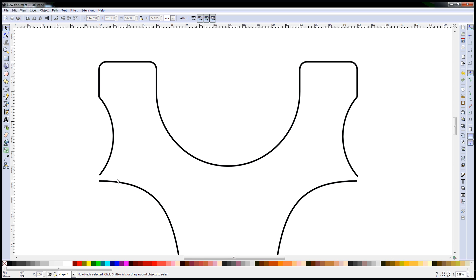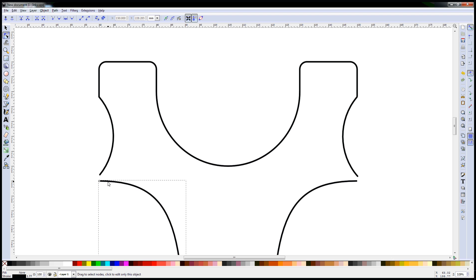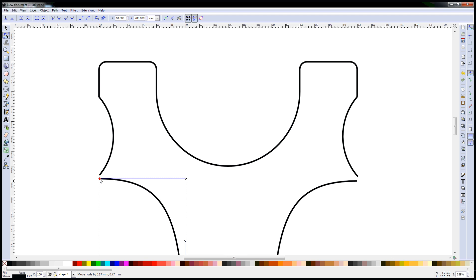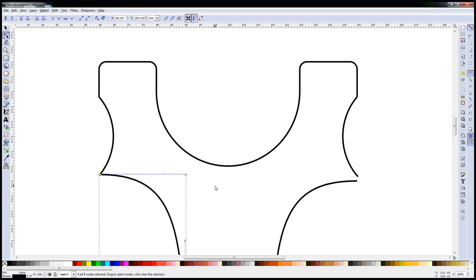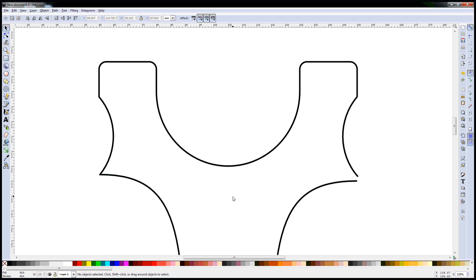Now, on the bottom section, a bit of a gap there. So back to the node edit tool. Click on our curve. Grab the control point and move it till it lines up where we want it there on the curve. And we'll do the same on the other side.